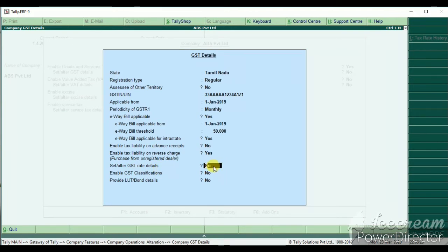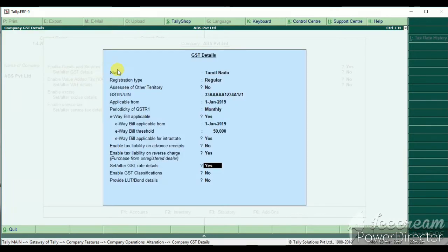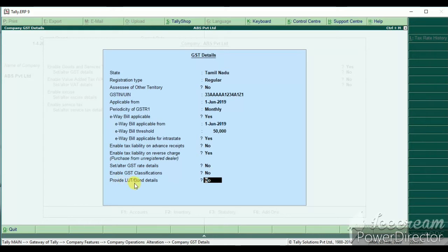You can fix the details. You can fix the GST classifications, the LUT, and the value details.